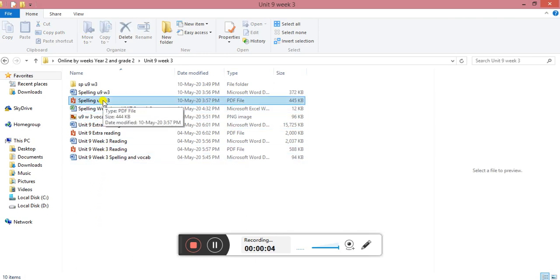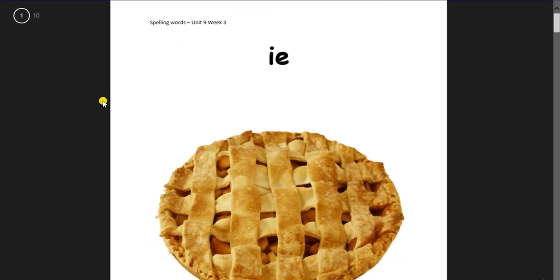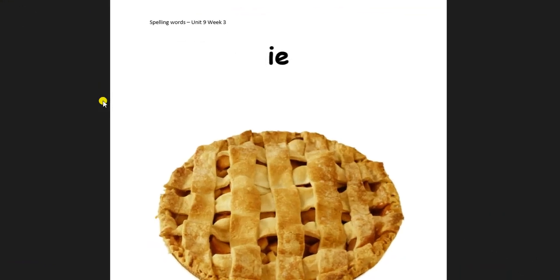Last week the spelling words had a long I sound. You remember the ways of spelling it? First five words were with I-G-H and the other five with Y in the end. For this week we're still gonna play with a long I but it will have different spelling.